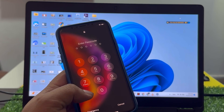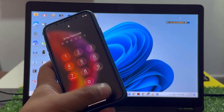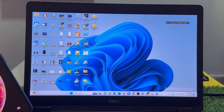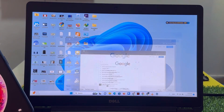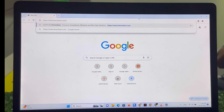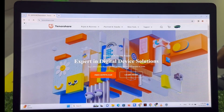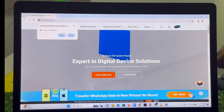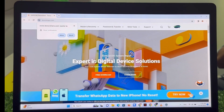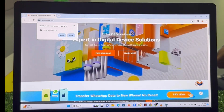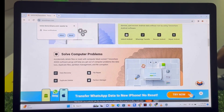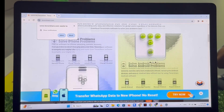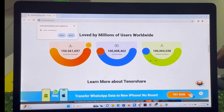Without iTunes, without 3uTools — simply open any browser on your Windows or Mac and go to tenorshare.com. You can see the Tenorshare website is open. They are experts in digital device solutions like iPhone, iPad, and all iOS devices, as well as solving computer, iPhone, and Android problems.